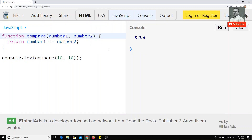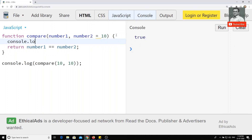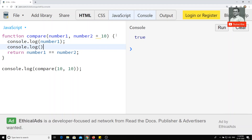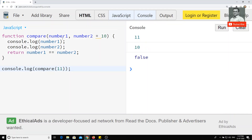Now I will make number two a default parameter set to 10, and console.log number one and number two. I will remove the second argument and pass only 11. If I check the output, number one is printed as 11, and number two — since I didn't pass it — took the default value of 10, and the result is false.